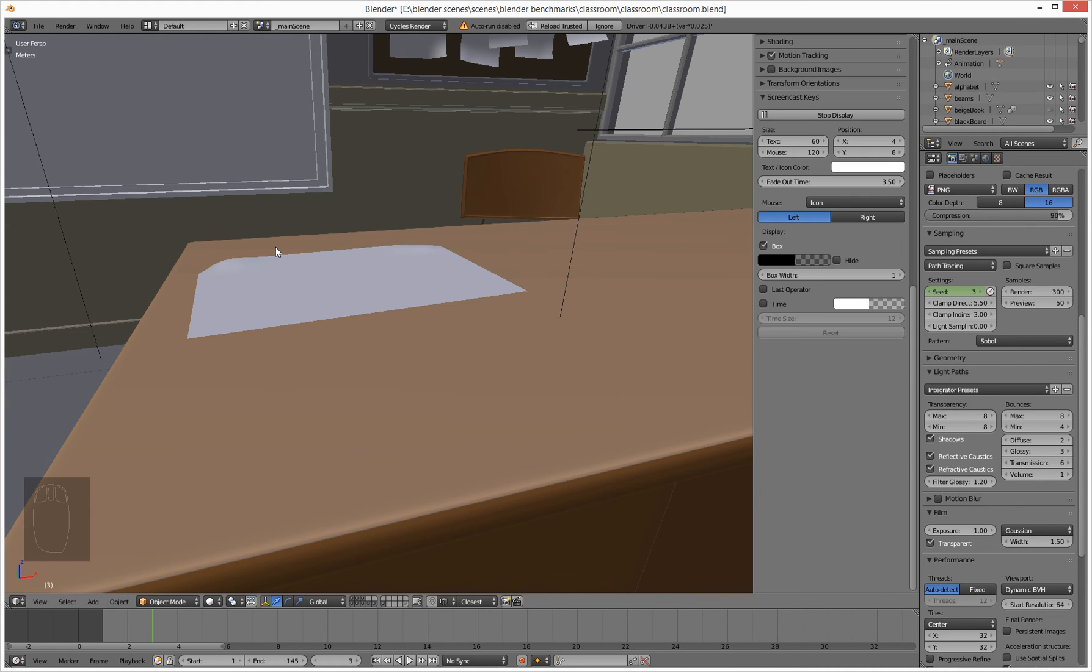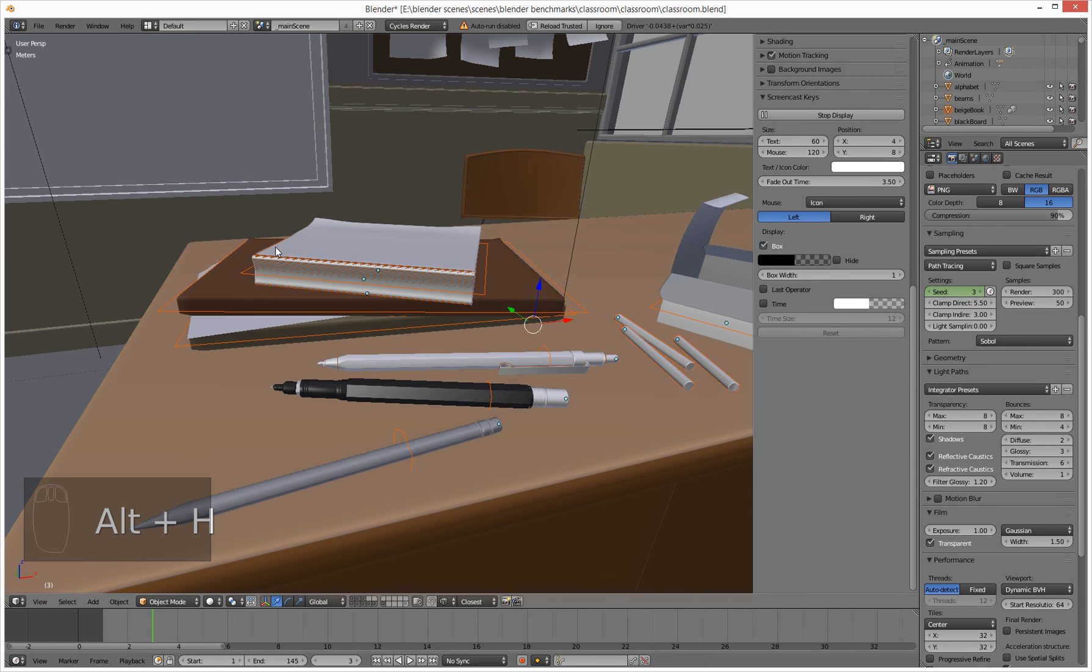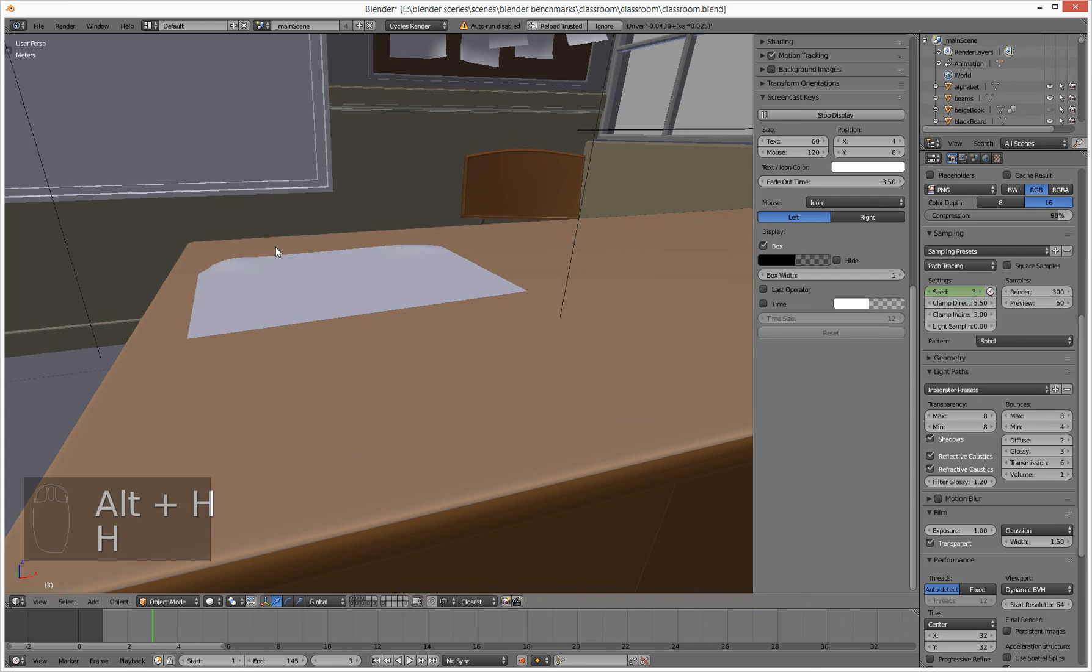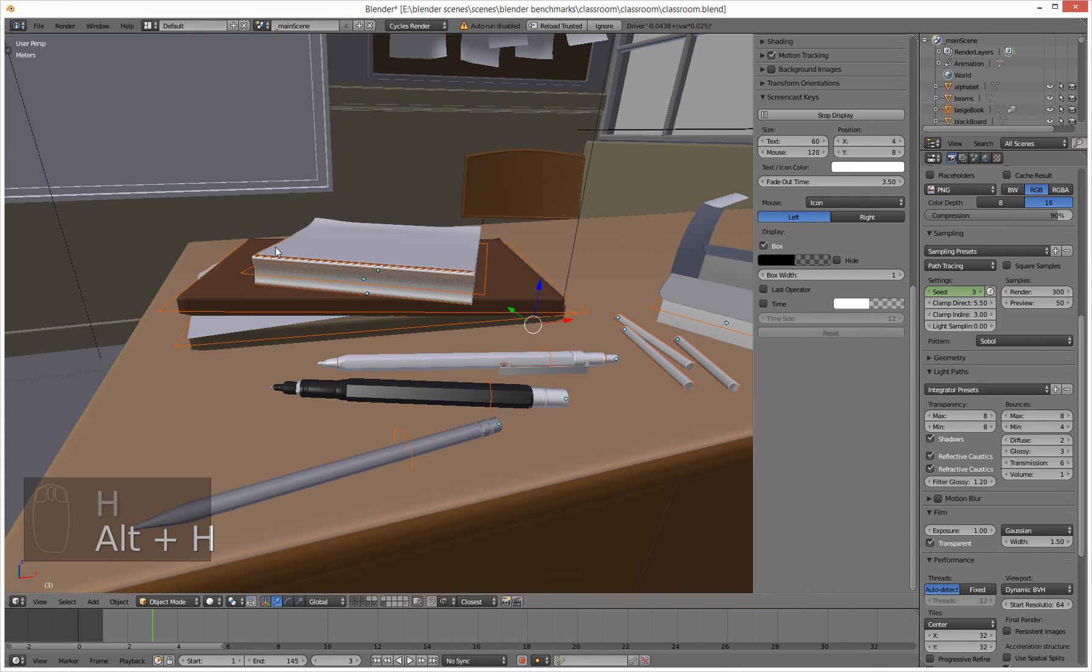If we want to unhide them, we hold down the Alt key and press H. That unhides them and then it's just H key to hide them. Alt H to unhide them.